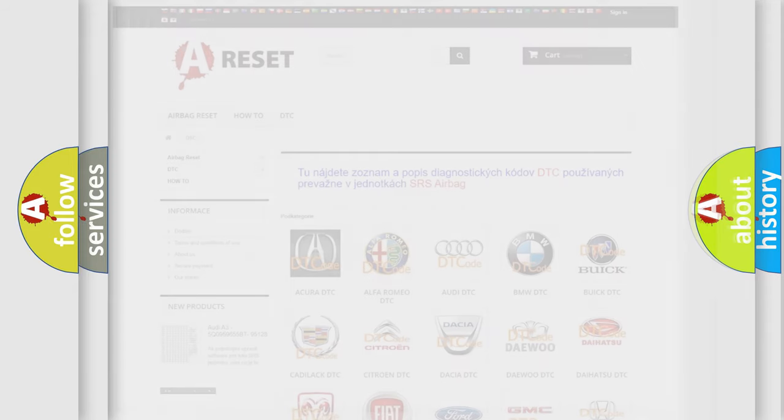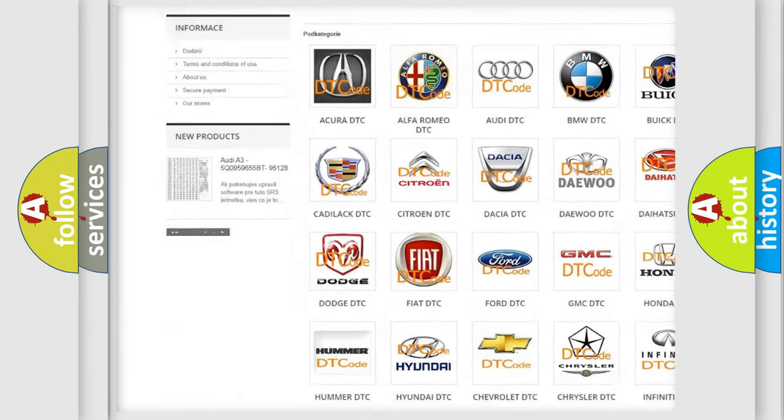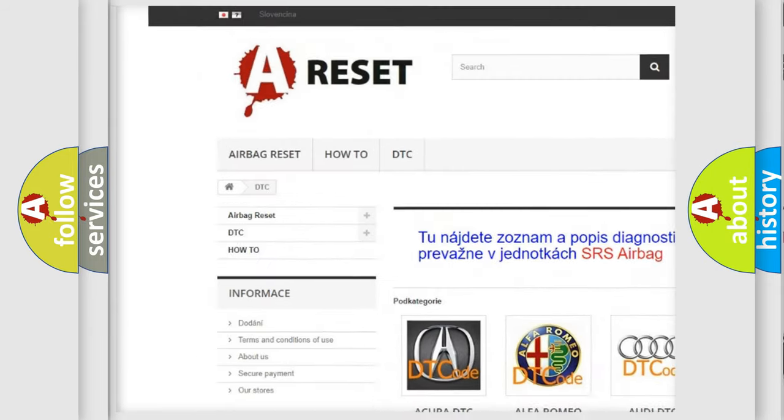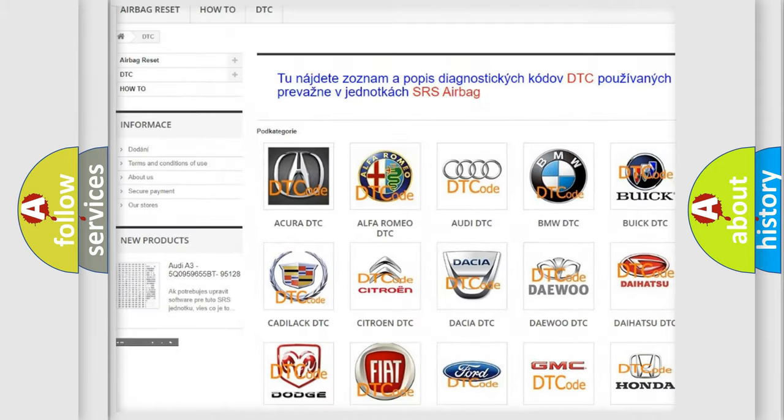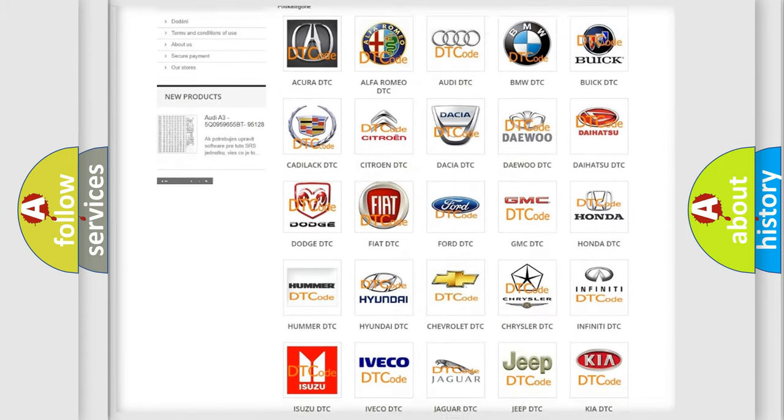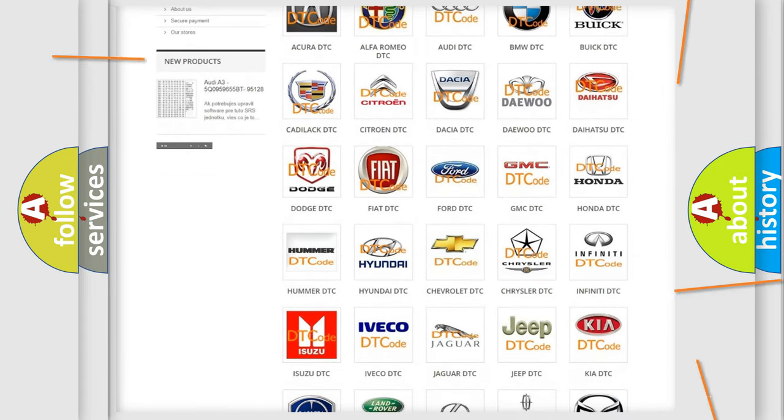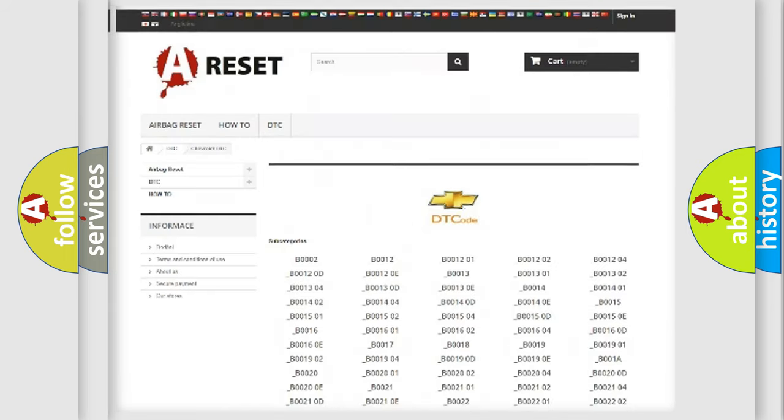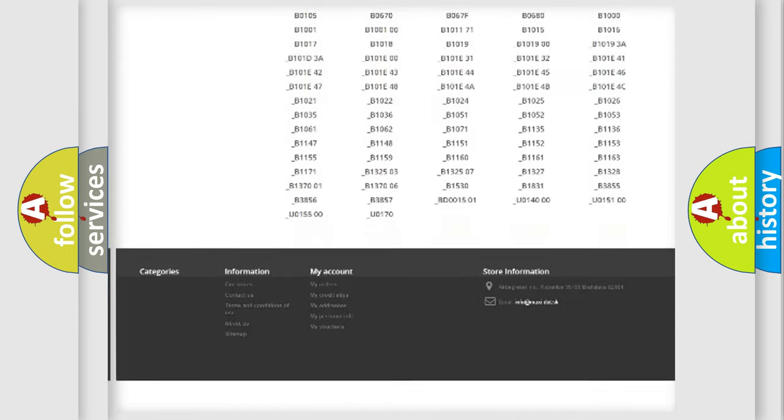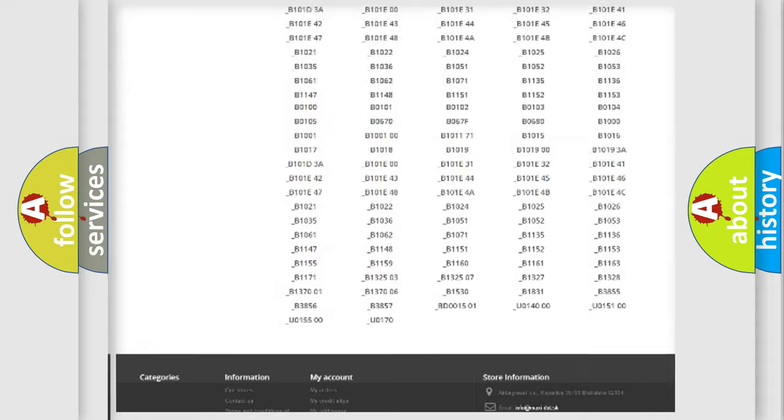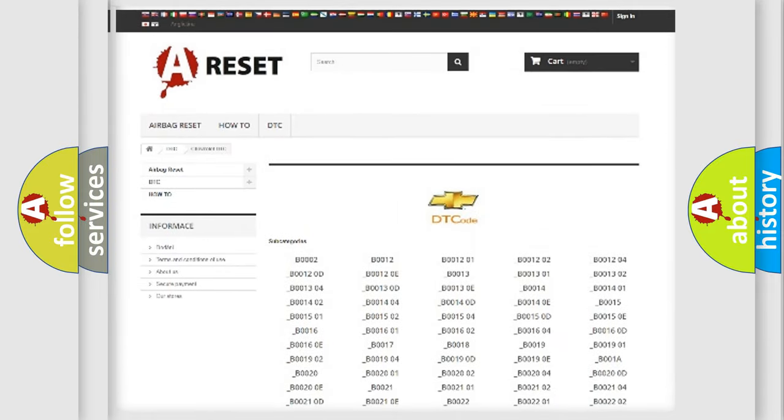Our website airbagreset.sk produces useful videos for you. You do not have to go through the OBD2 protocol anymore to know how to troubleshoot any car breakdown. You will find all the diagnostic codes that can be diagnosed in Chevrolet vehicles.